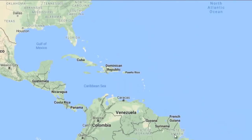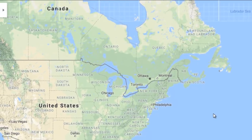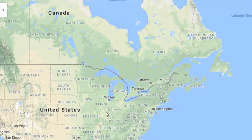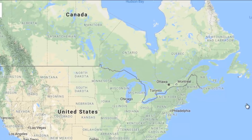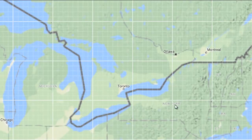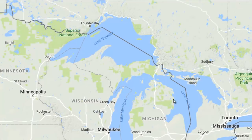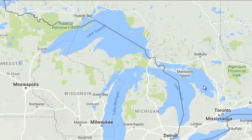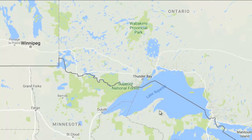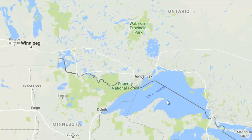Now another fact you need to know: Lake Superior — which is the largest lake in the world situated on the border of USA and Canada.